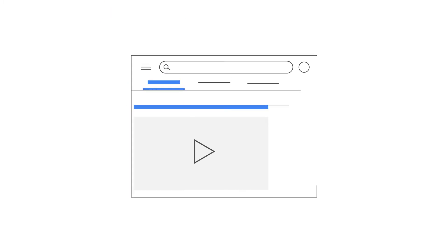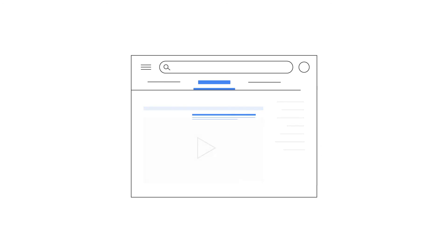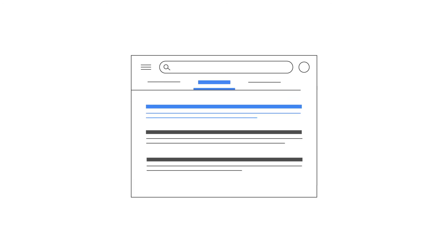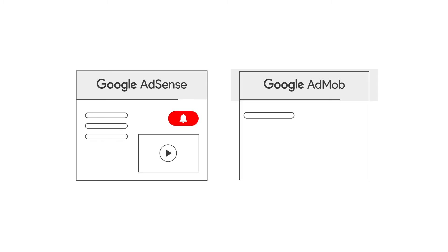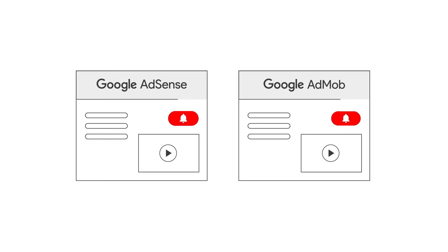If you have any questions, please check out the Help Center and Help Forums linked in the description box below. Please subscribe to the Google AdSense and Google AdMob YouTube channels so you don't miss any future videos.